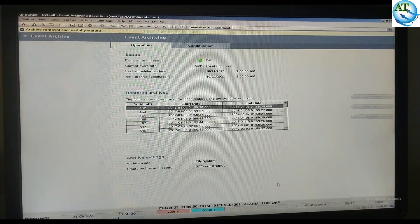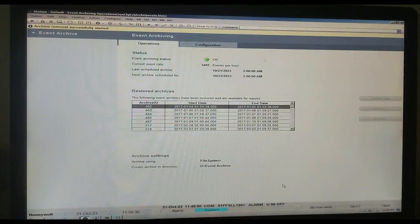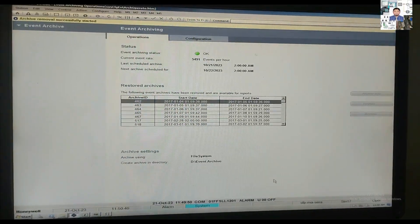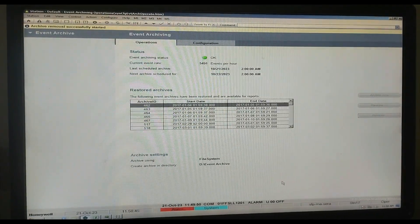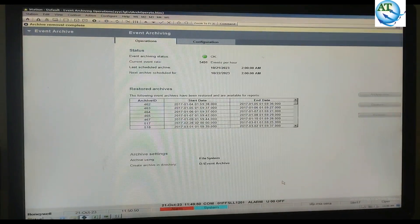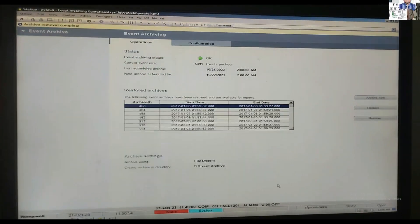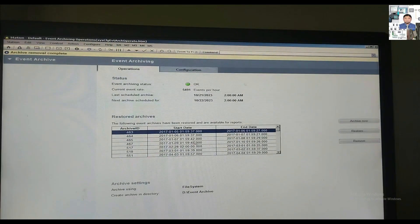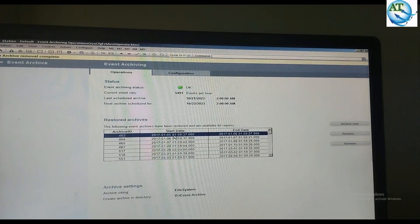When the message shows 'Archiving remove successfully completed,' then the removal is finished. I have shown first how to restore and now how to remove the restored archive. Again, on the right-side corner, all options were invisible during the process — now they are visible, meaning the archiving removal is complete. The left-side corner confirms 'Archive removal complete.'